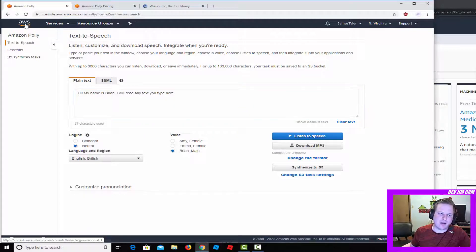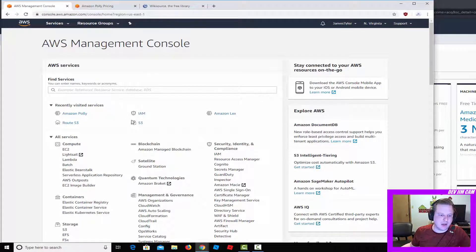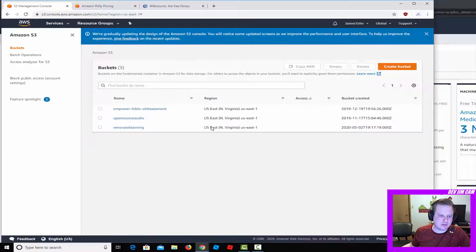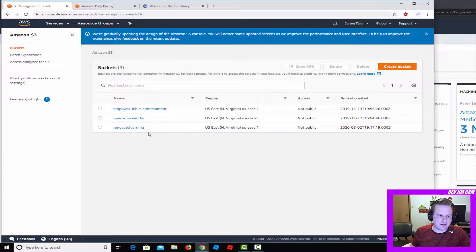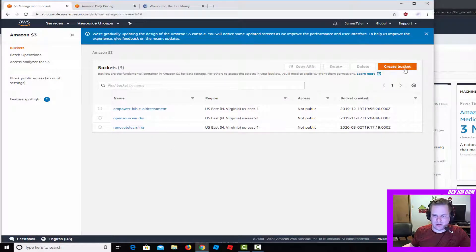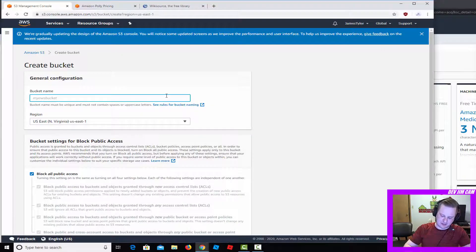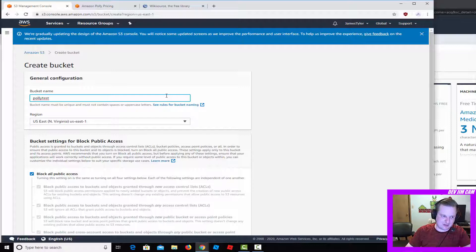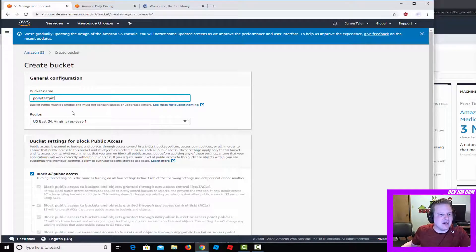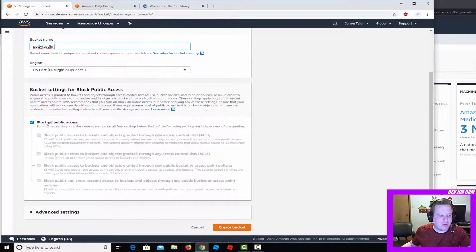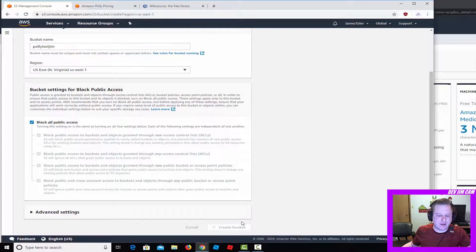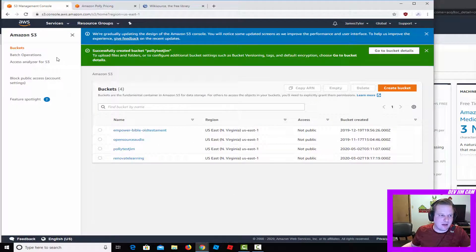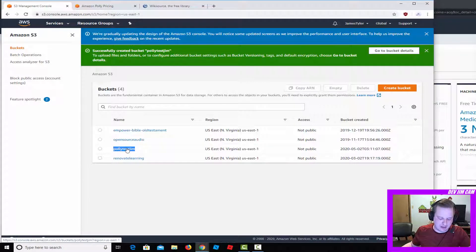I'm going to go ahead and go back to mine and go to S3. I've got some of my buckets right here. We're just going to go ahead and make a test bucket. Let's just call it 'polly test gym.' Polly test is probably taken. The bucket names are global to all of AWS. We'll block all public access and that should be suitable.